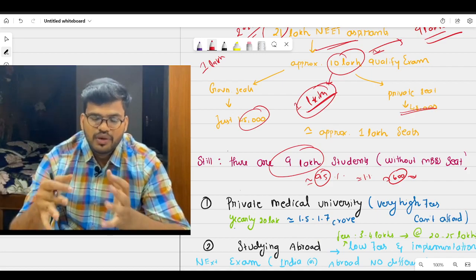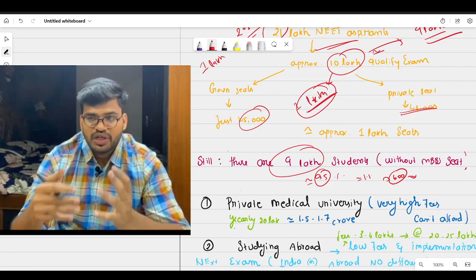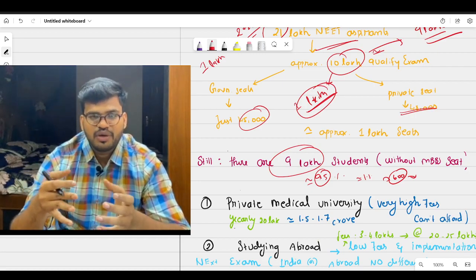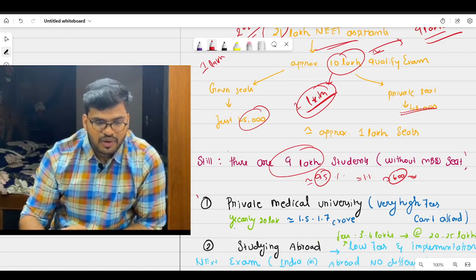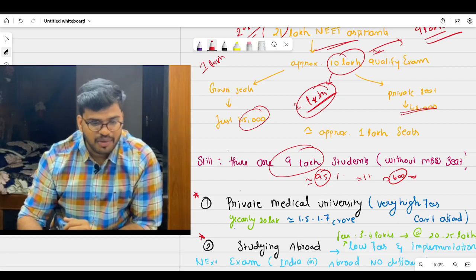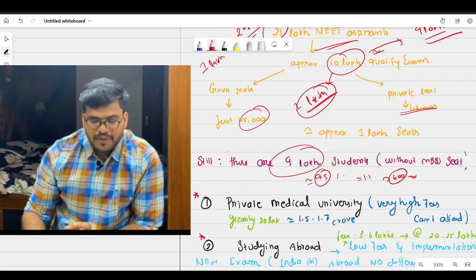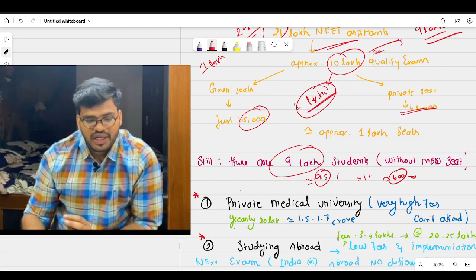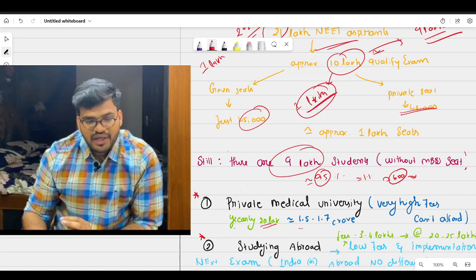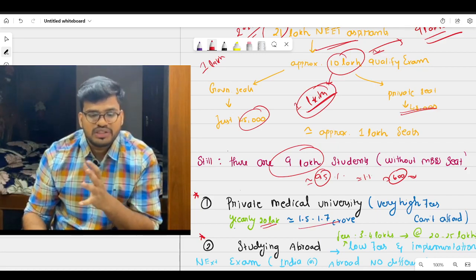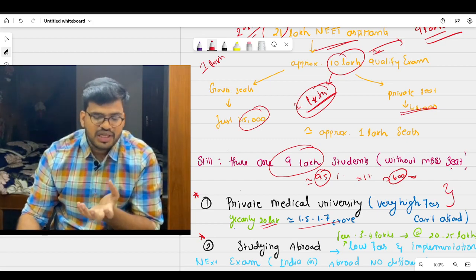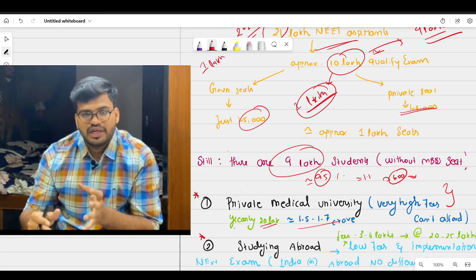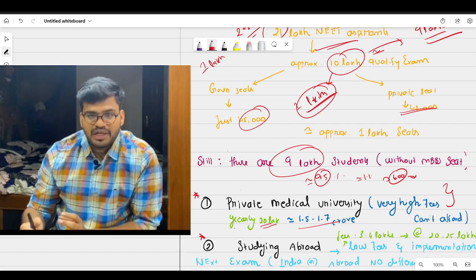First, if you score low NEET mark, still there is a wonderful opportunity to become a doctor. If you still want to study MBBS, what is the option available? First is private medical colleges. Second is studying abroad. Private medical colleges, 90% of us can't afford it. The yearly fees will be 20 lakhs, and the complete package will be around 1.5 to 1.7 crore rupees. So the fees is very high. So the second best option at affordable fees, at low cost, will be studying abroad. About this we will discuss separately.